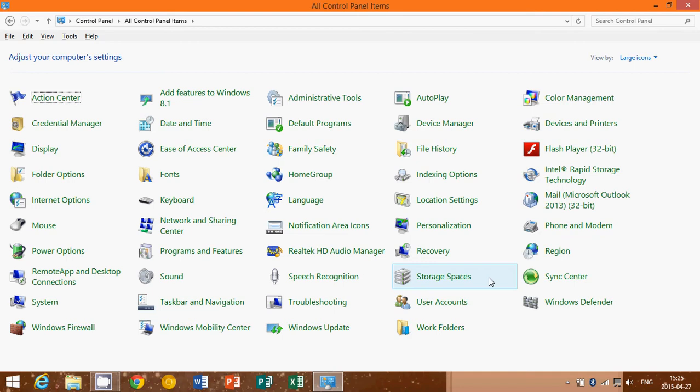And actually some features overlap, so in the PC settings you'll have options that might overlap here in the control panel and so on. But it's pretty good and if you're used to that good old control panel, it's still there.